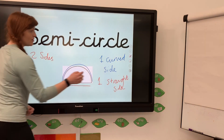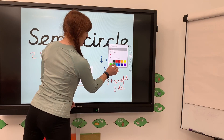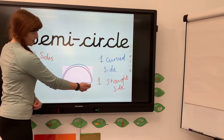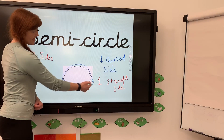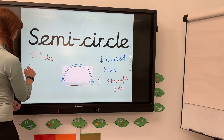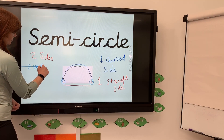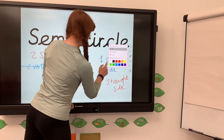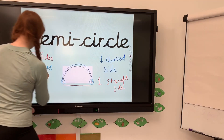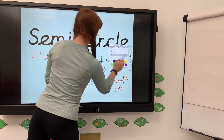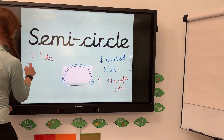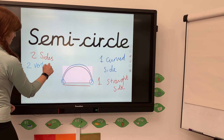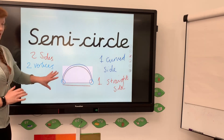And looking at the vertices of a semicircle, we've got one here and one here, so there are two vertices. Semicircle: two sides, two vertices.